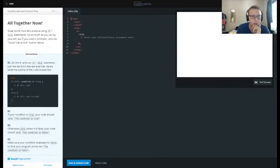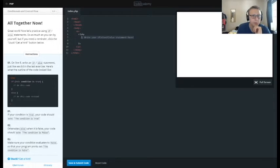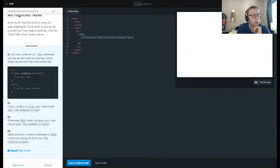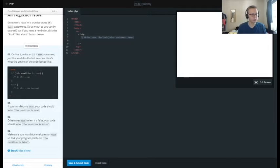More importantly, you understand the concept. So if your condition is true, your code should echo if the condition is true.